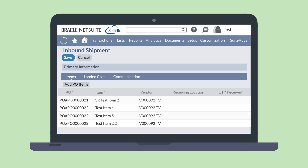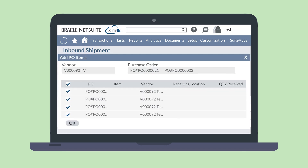Under the Item subtab, record the purchase order items that are on this shipment. You can add these directly on the inbound shipment record, or use the Add PO Items button to search for and add purchase order items to the shipment, then select OK to add the items in those purchase orders to the shipment.